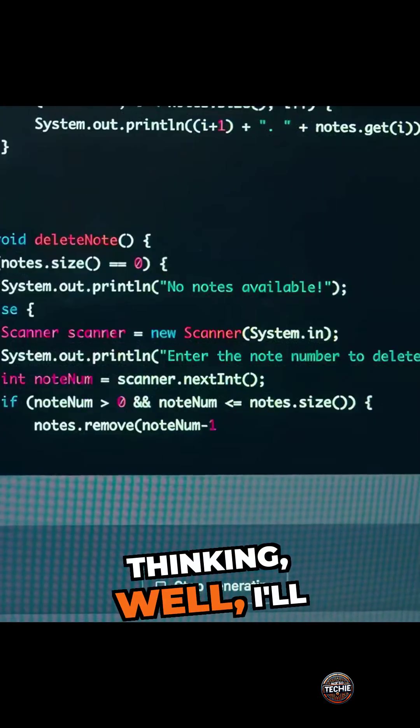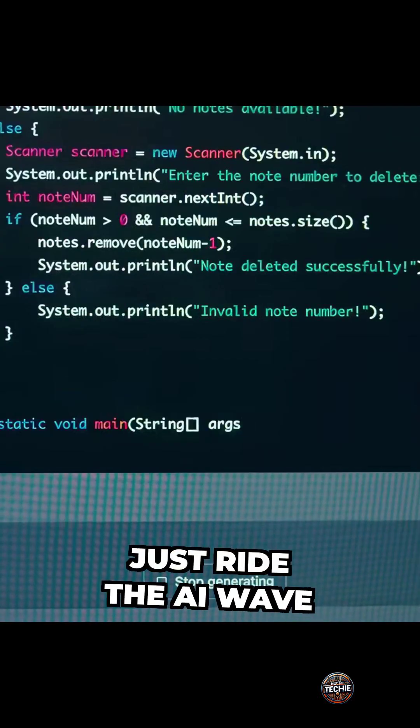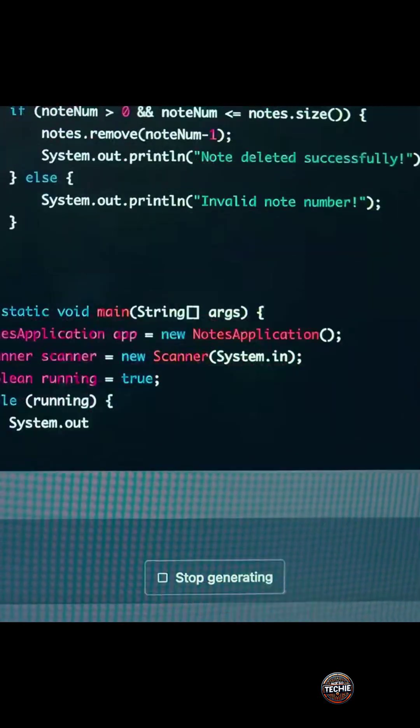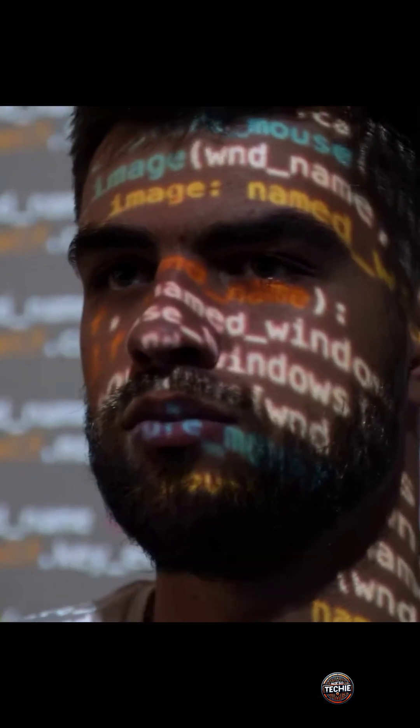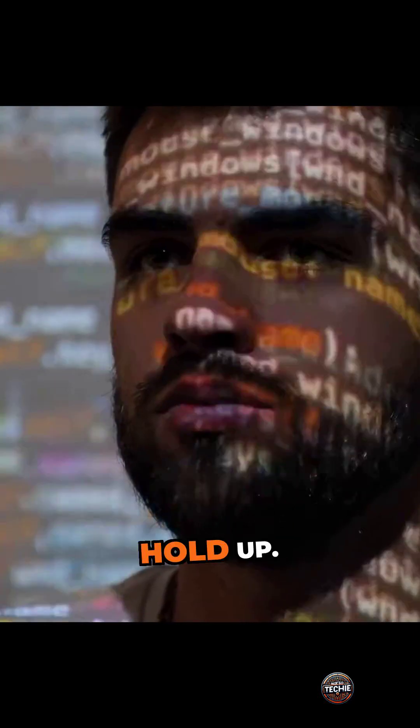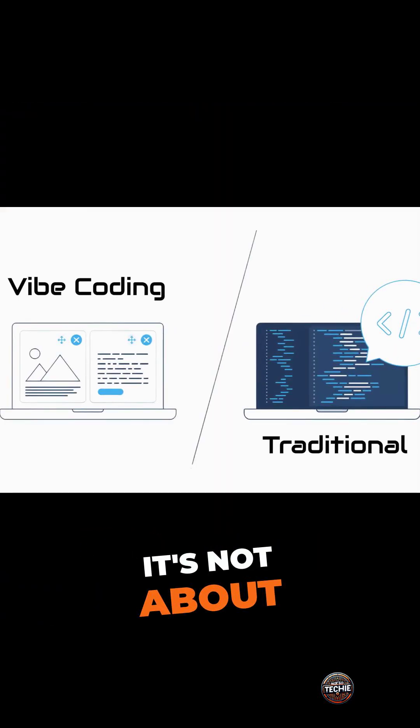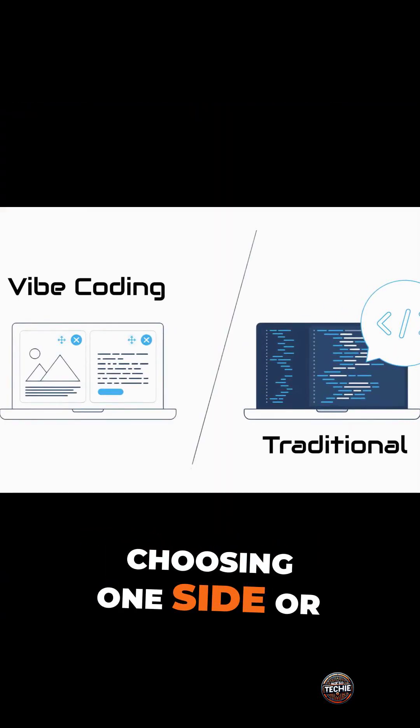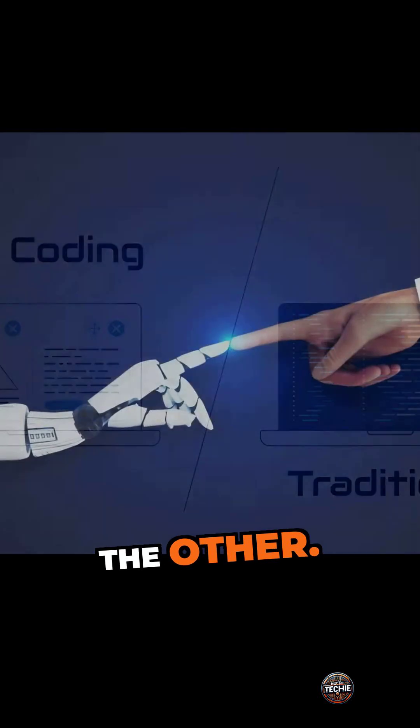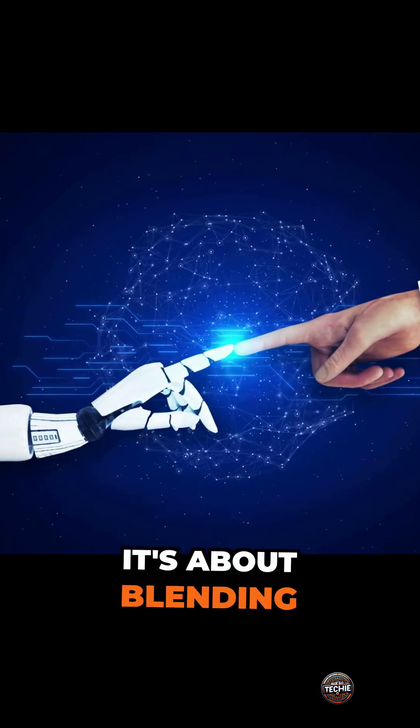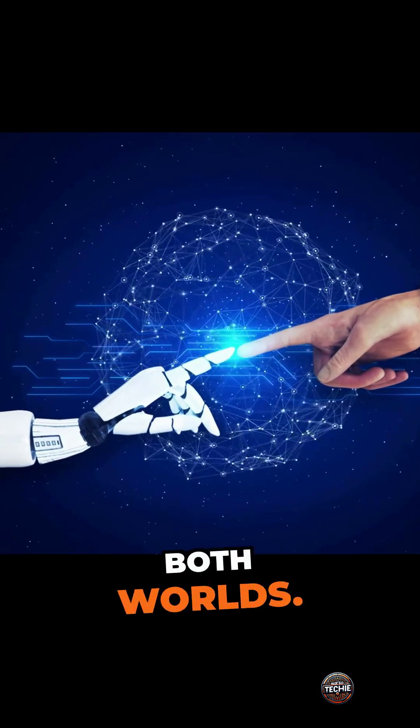If you're still thinking, well, I'll just ride the AI wave to the next unicorn startup, hold up. Because the real solution, it's not about choosing one side or the other. It's about blending both worlds.